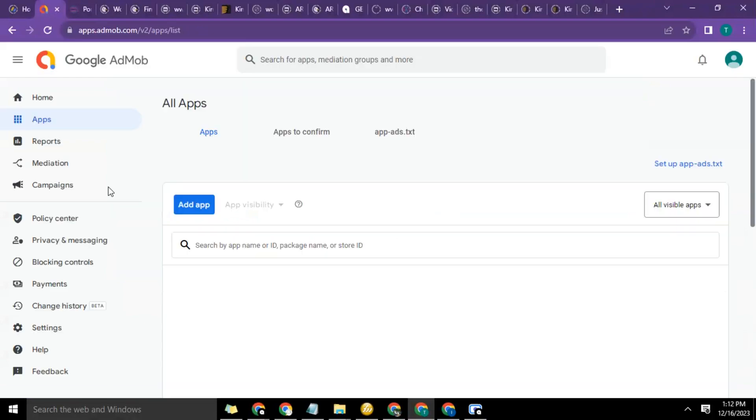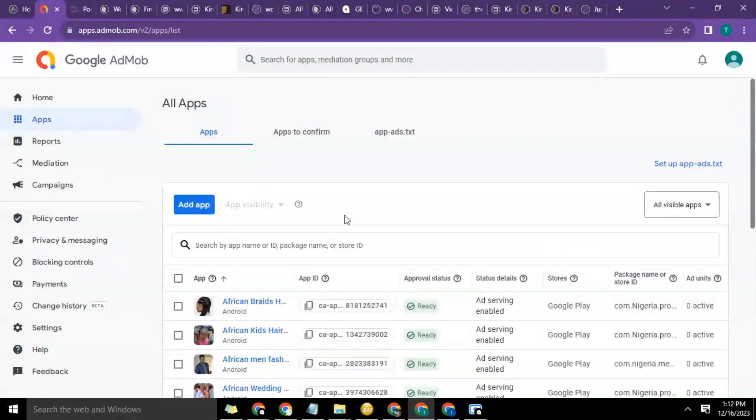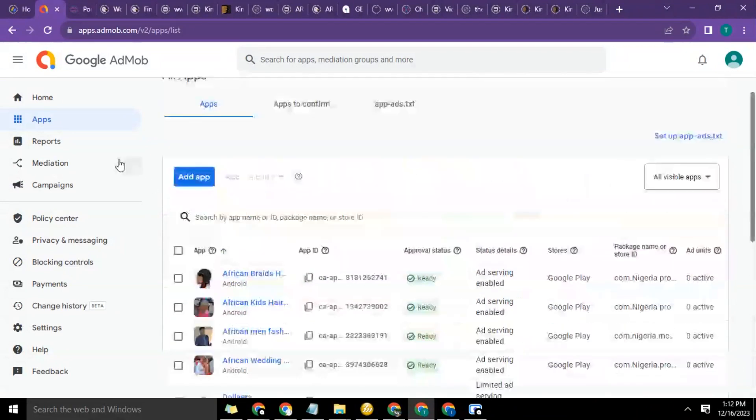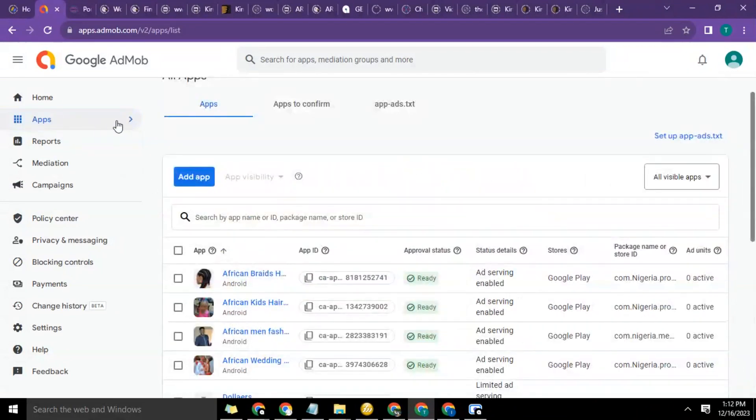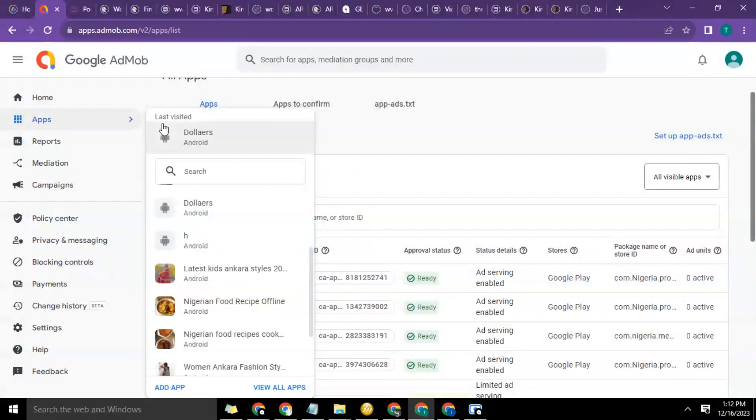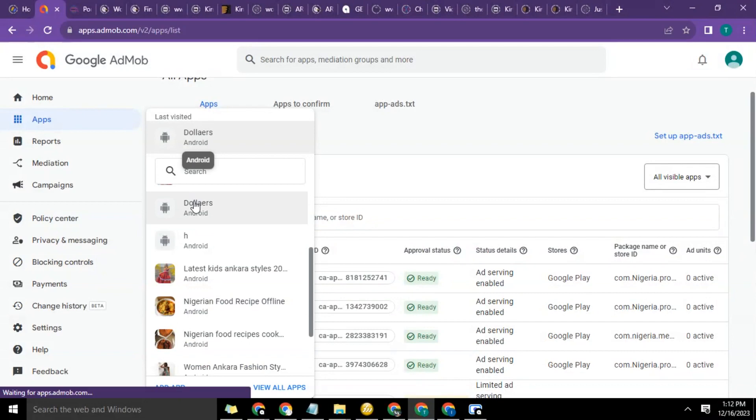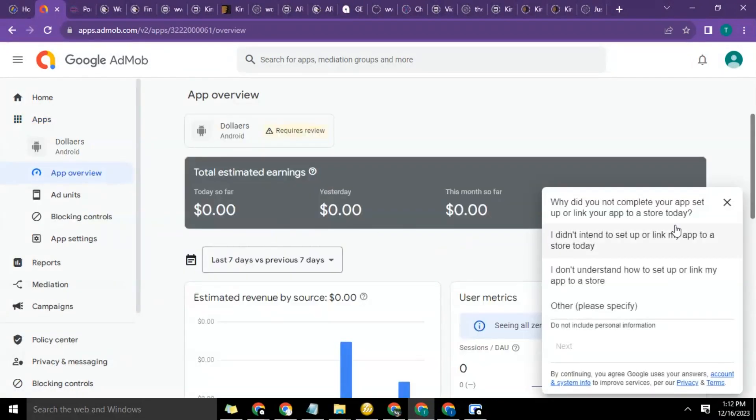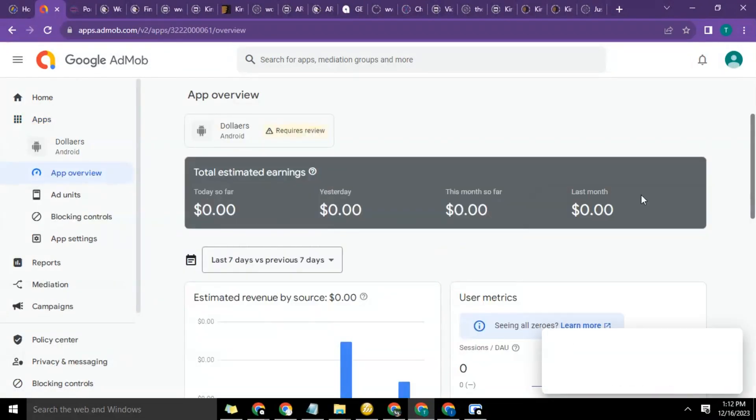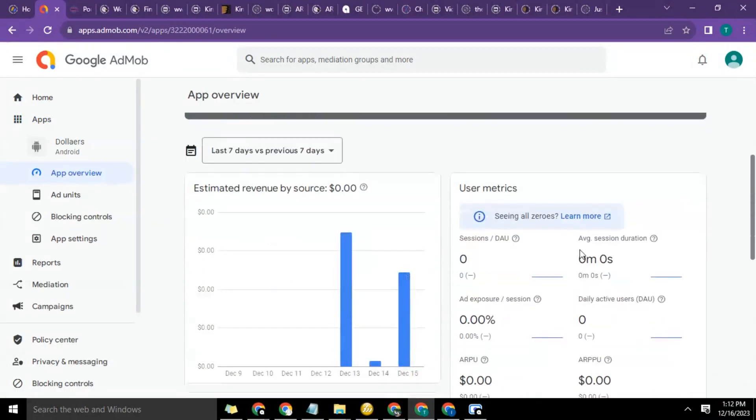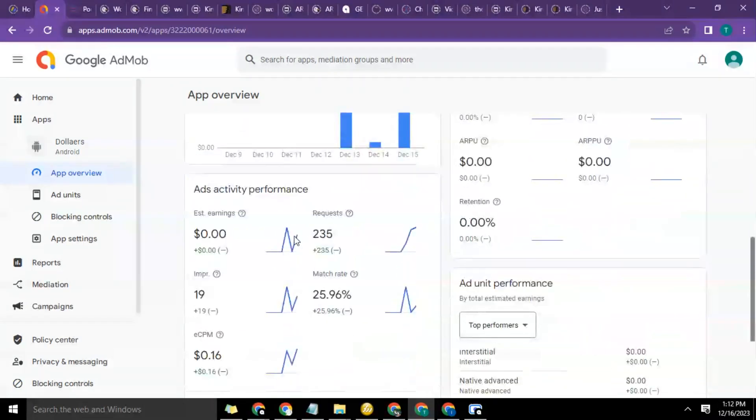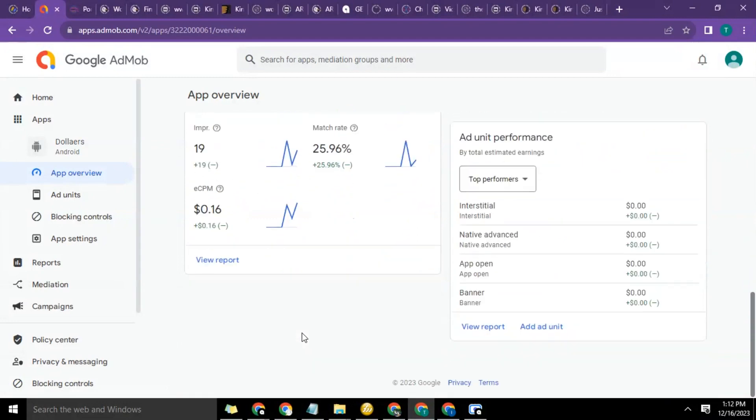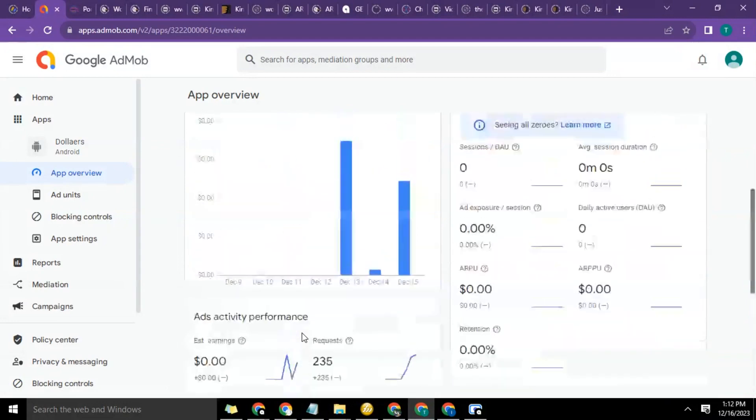So let's click cancel and go back. Now we're going to go to all apps and select this particular app. This is the one we're working on. As you can see, the impressions and everything already recorded - the request, the impression, the eCPM and all that.